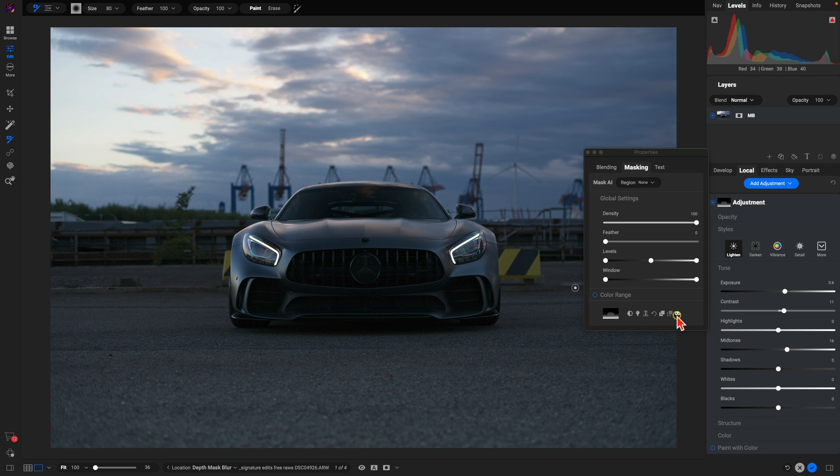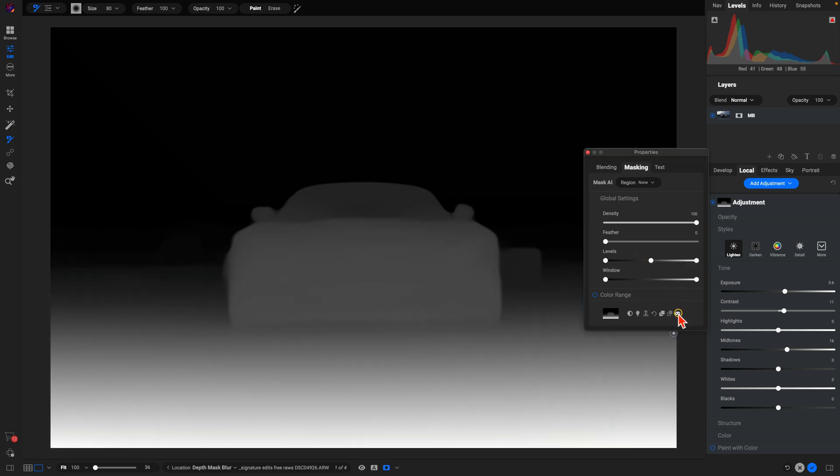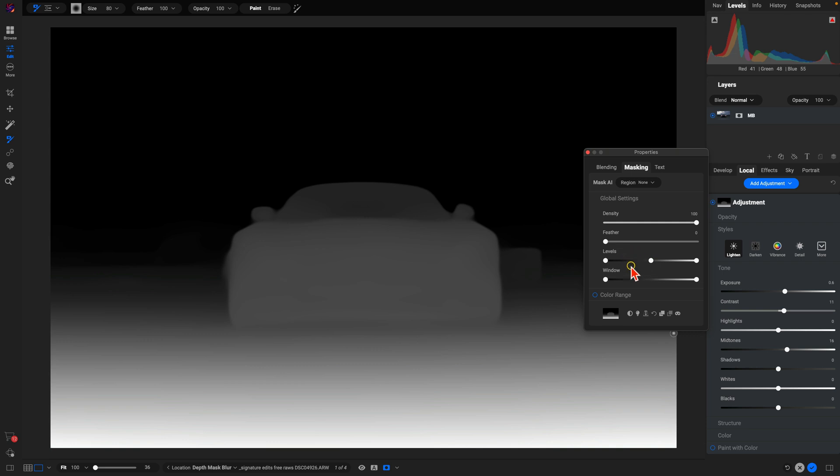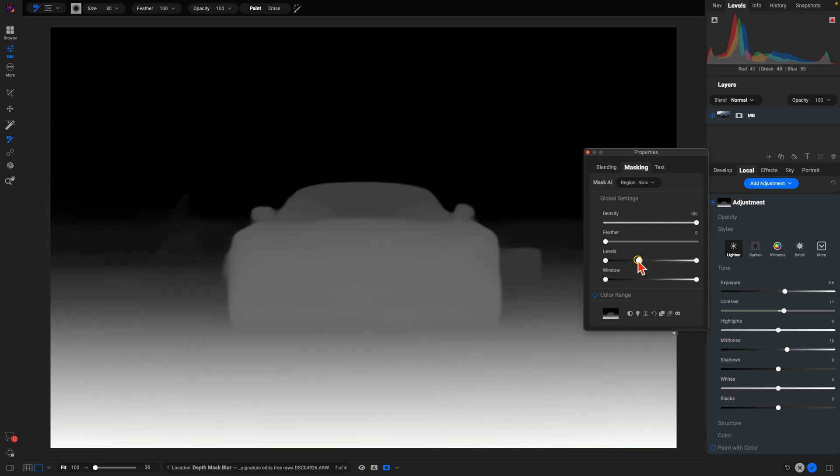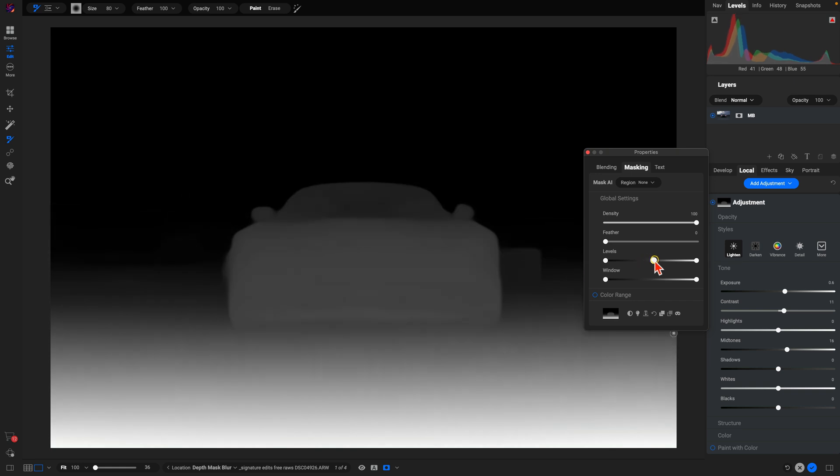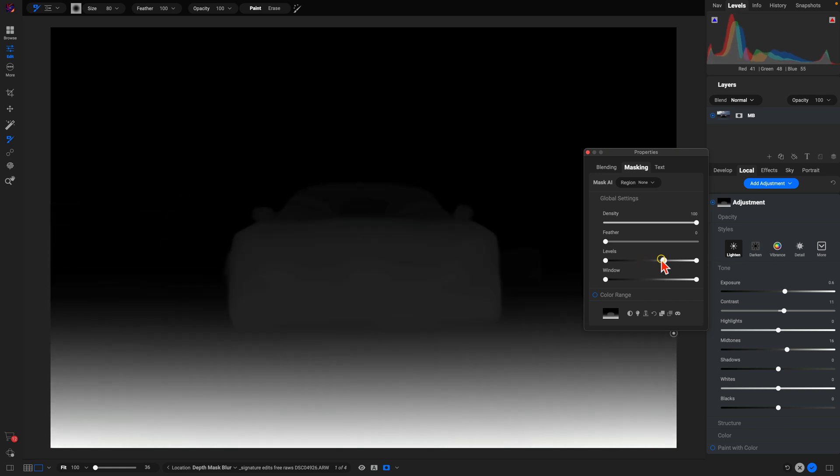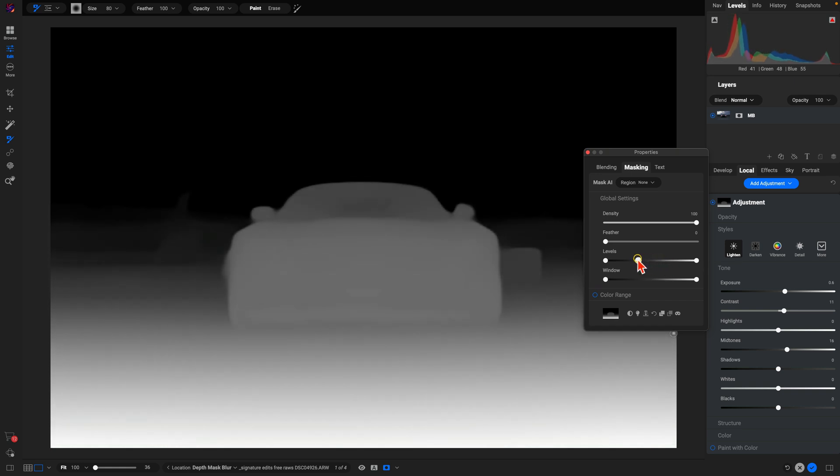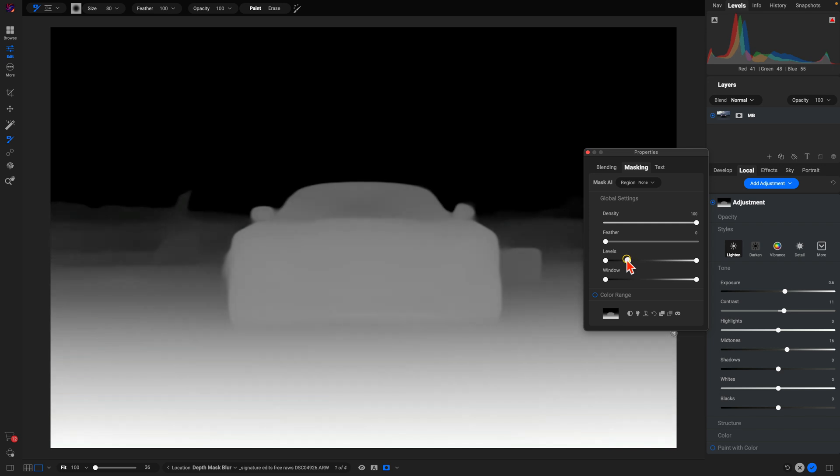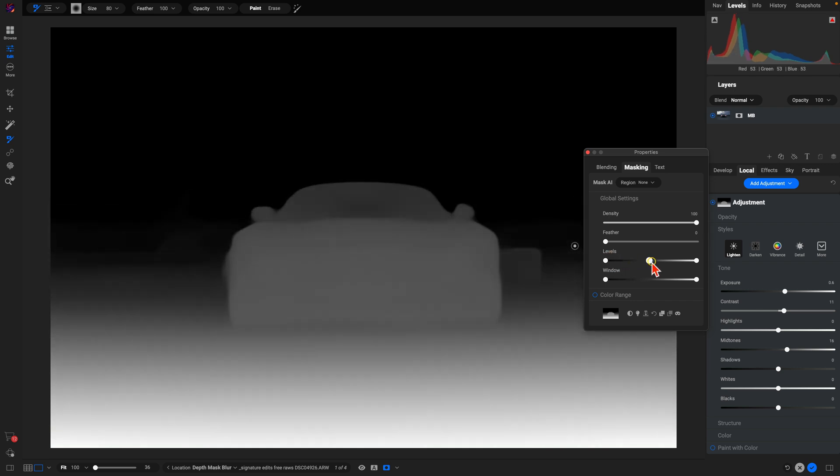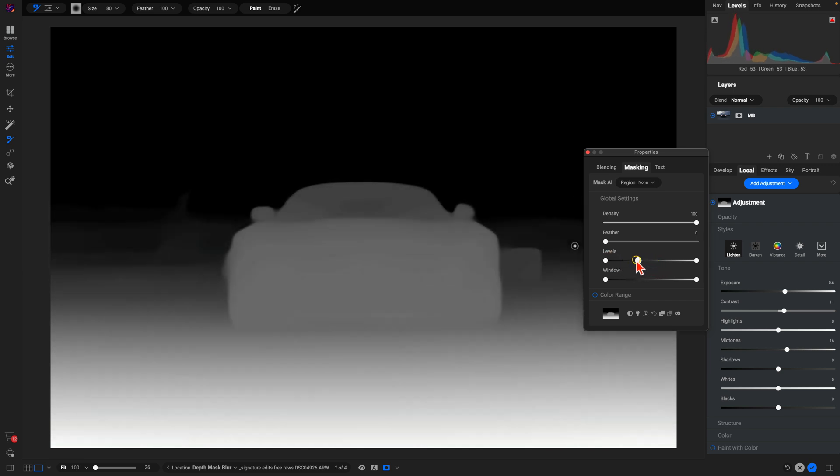Now we can always modify how this works within our scene by modifying our level slider. We can just pull the midtone point to the left and right to adjust where this mask is applied within our photograph. If we want a little bit more applied into the mid section of our photograph, we can modify this middle point.